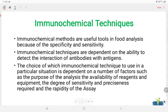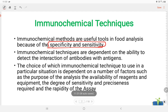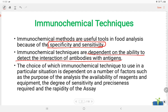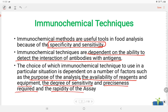Immunochemical Techniques — Immunochemical methods are useful tools in food analysis because of their specificity and sensitivity. Immunochemical techniques are dependent on the ability to detect the interaction of antibodies with antigens. The choice of which immunochemical technique to use depends on factors such as the purpose of the analysis, availability of the reagents and equipment, degree of sensitivity and preciseness required, and rapidity of the assay.